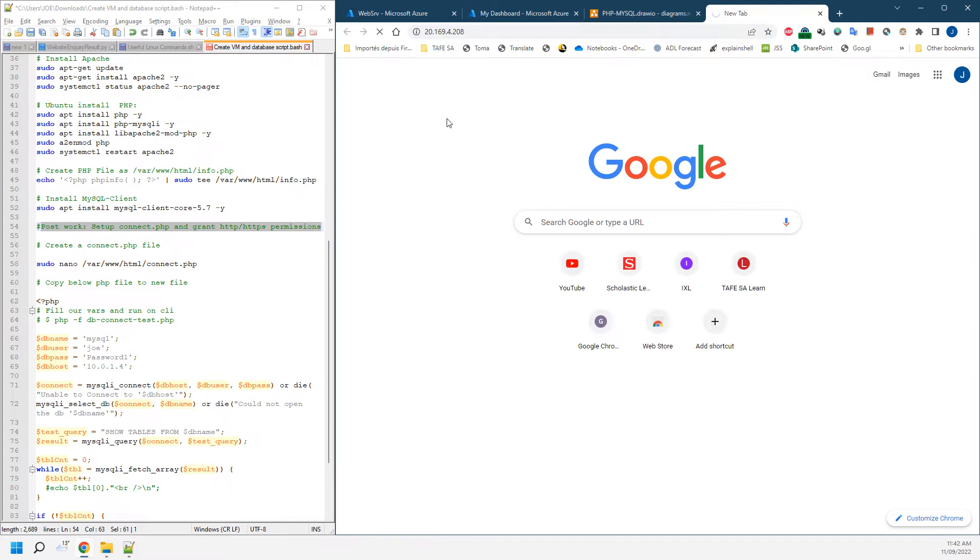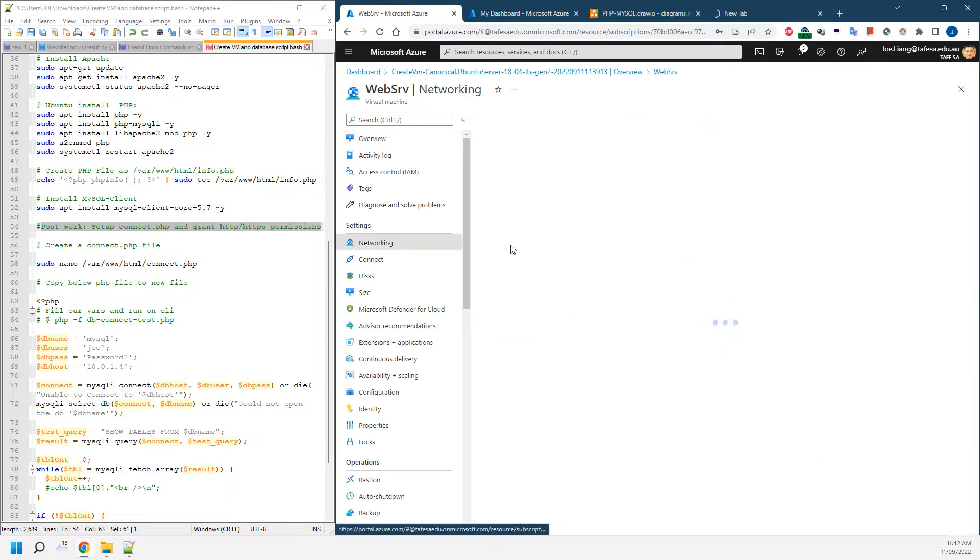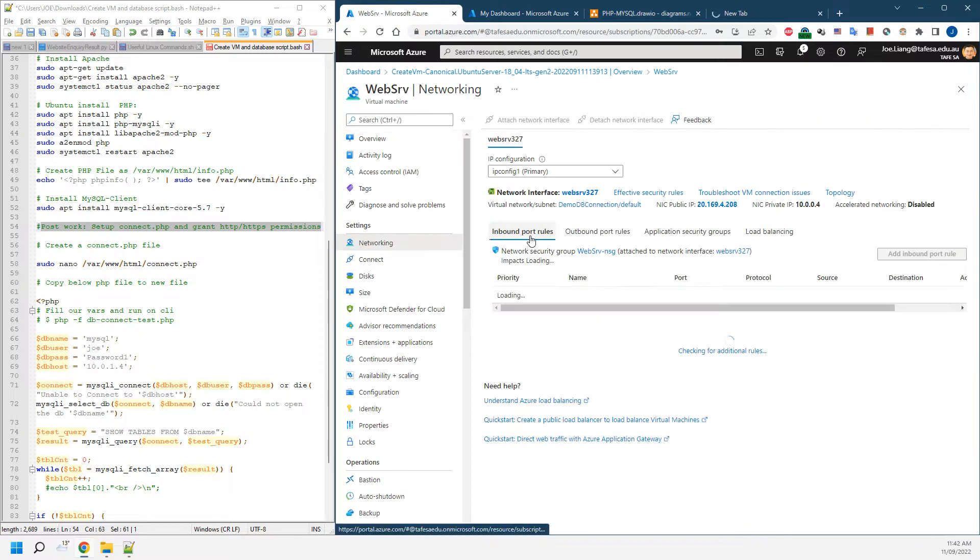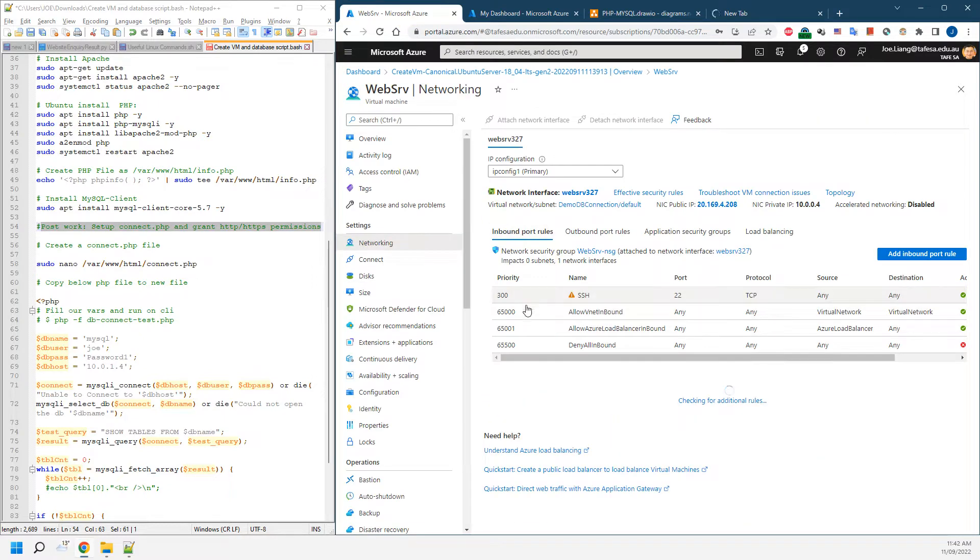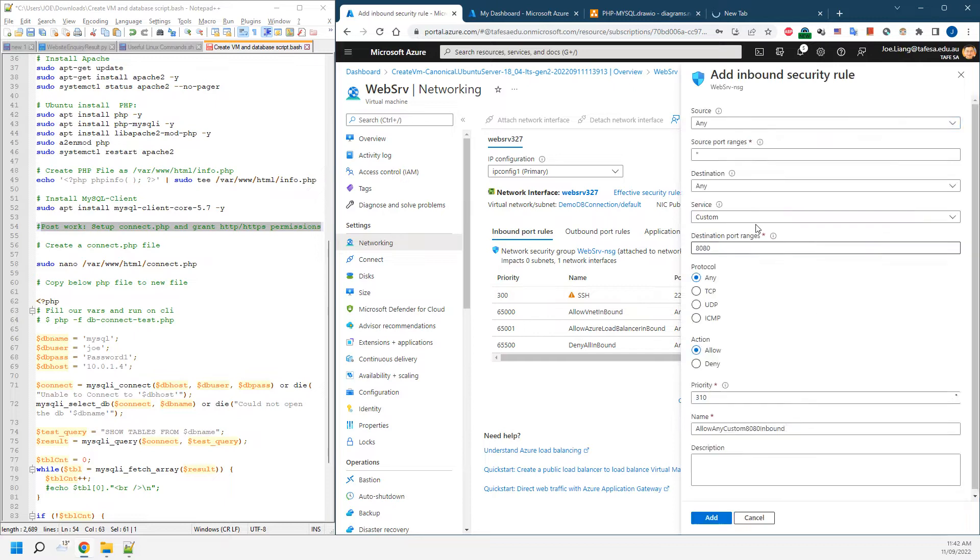We won't be able to see the result coming yet because we don't really have the firewall permissions. So what we're going to do is go to the web server, go to networking. As you can see, we only have SSH connection.